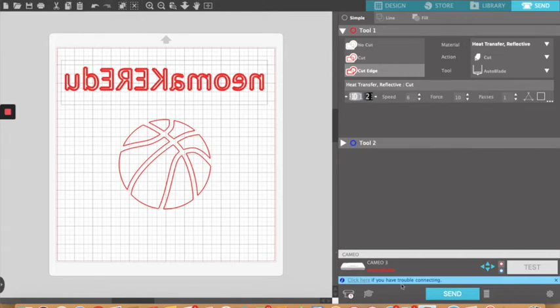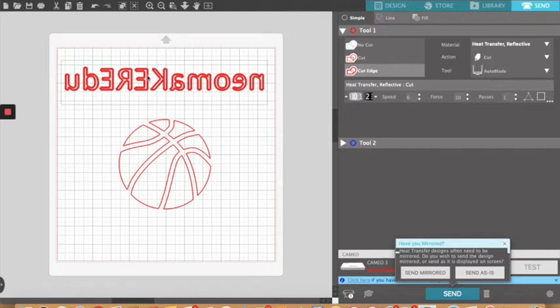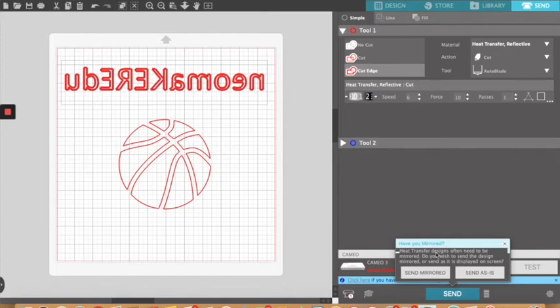So I don't have my camera hooked up to this, that's what it's saying unavailable. When you click send, it's going to ask if you want to send it, mirror it, or send as is. If you don't have heat transfer selected, it's not going to ask you that. So you better have mirrored it in the original. So that's going to mirror whatever you have on here, so it was like a safety check for me, then it hits send.